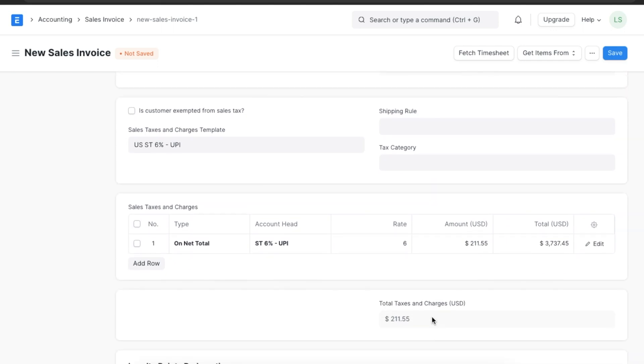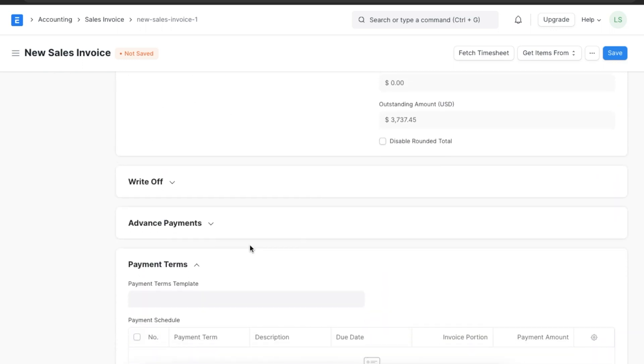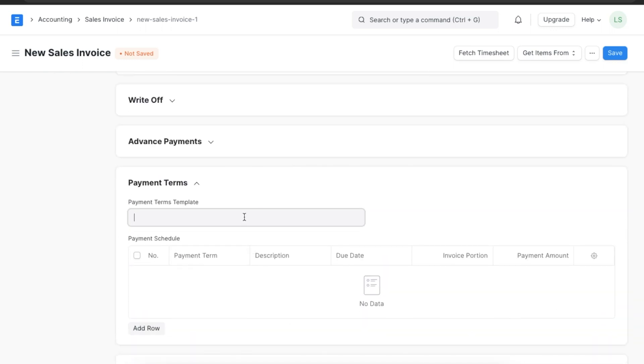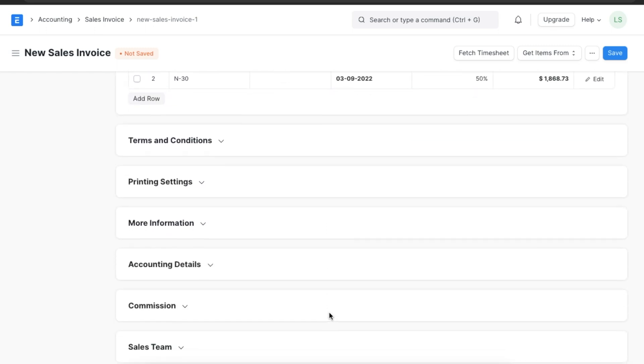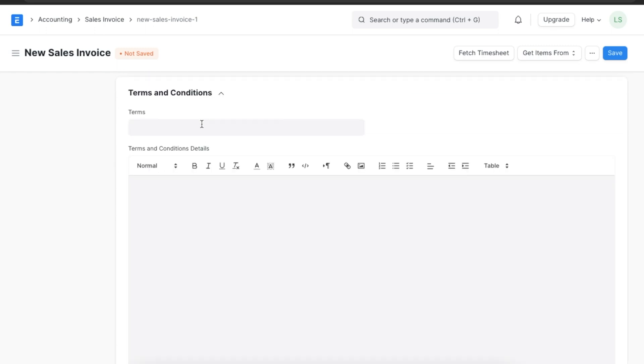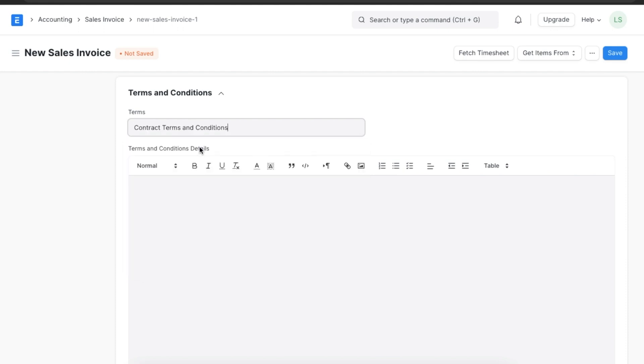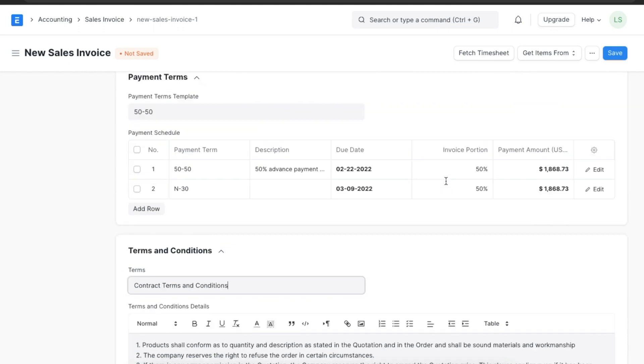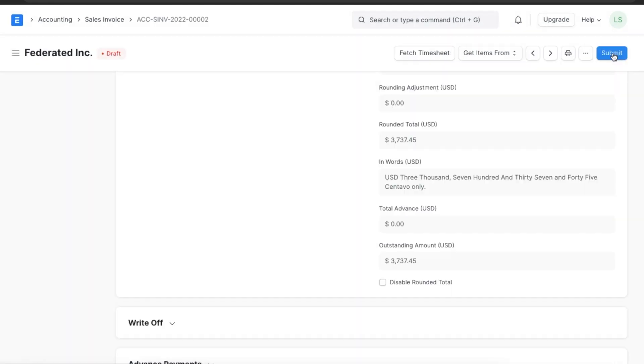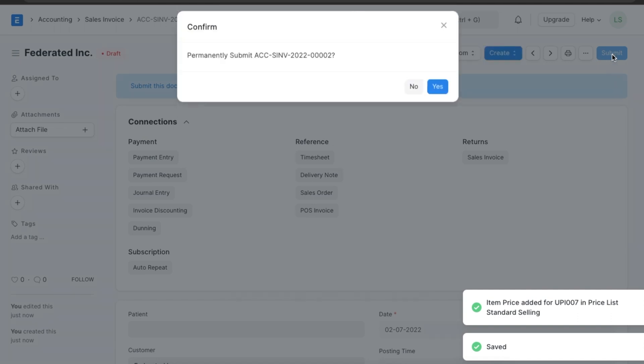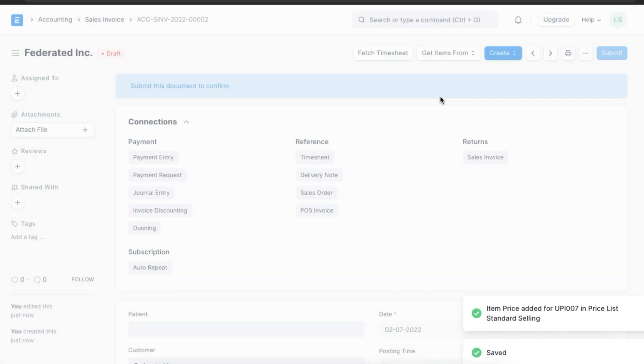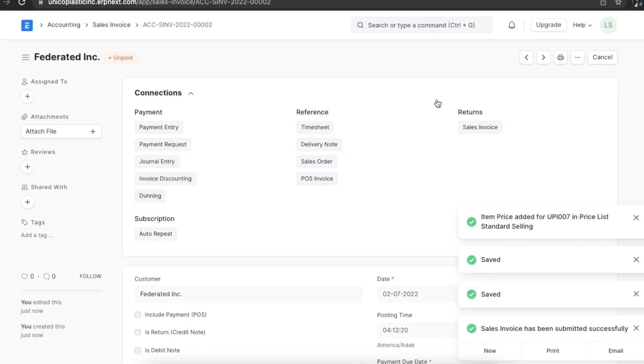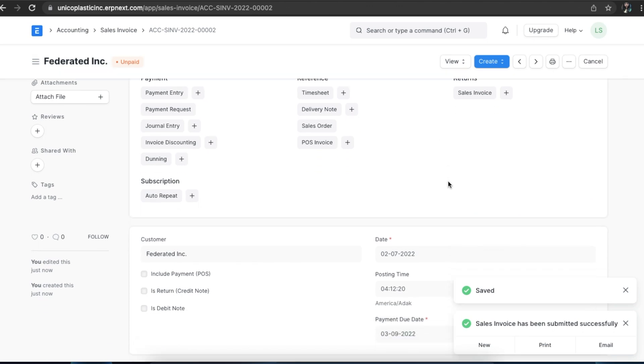We can add details like taxes, payment terms, terms and conditions, and save and submit the invoice. We can also send an email with the PDF of the invoice.